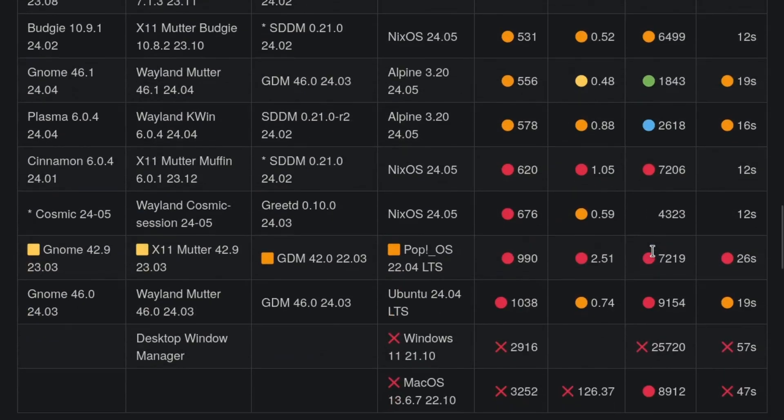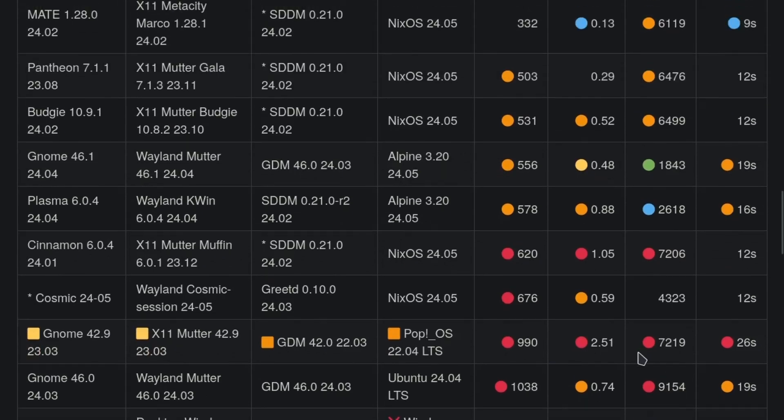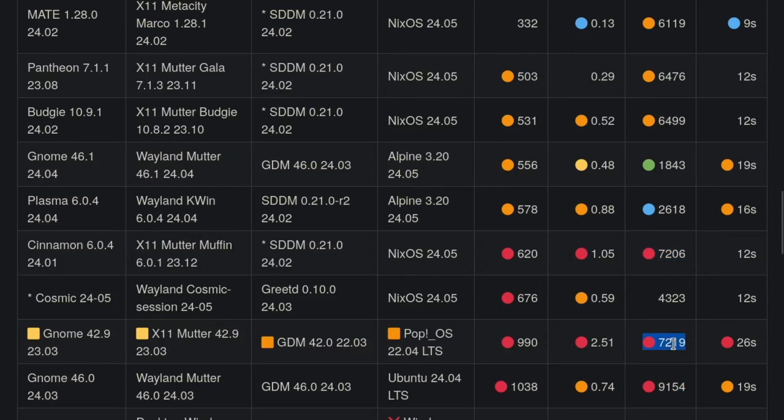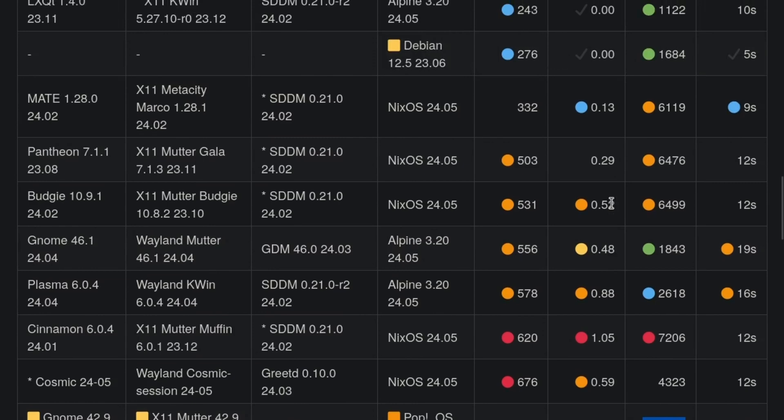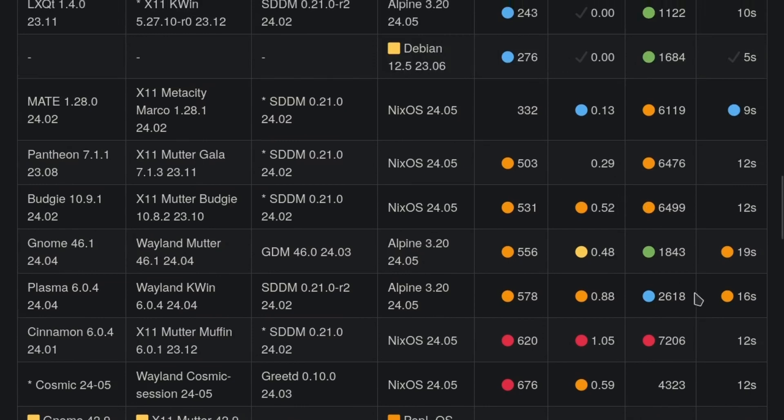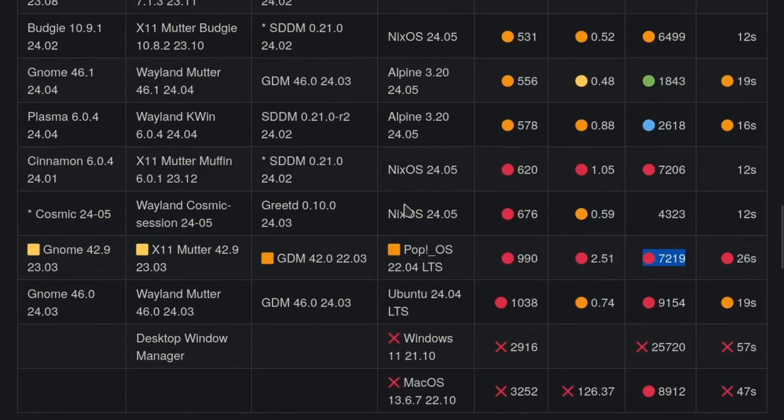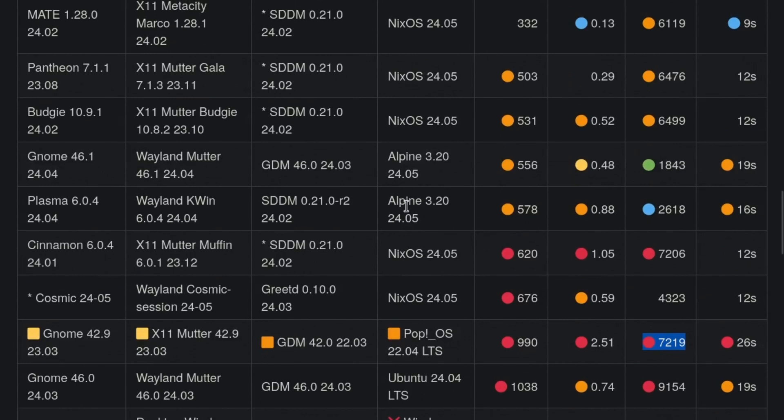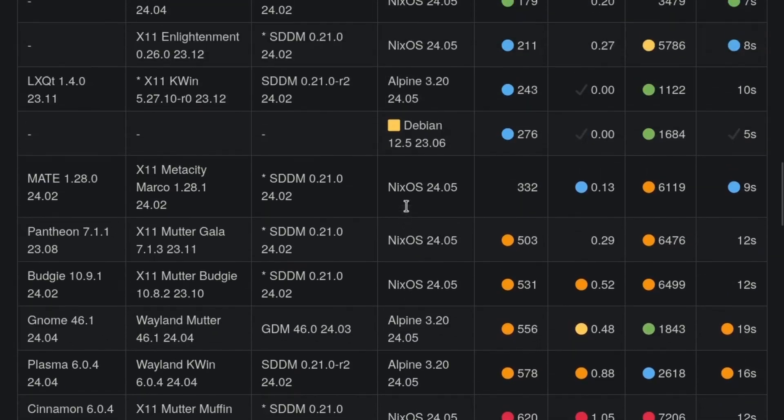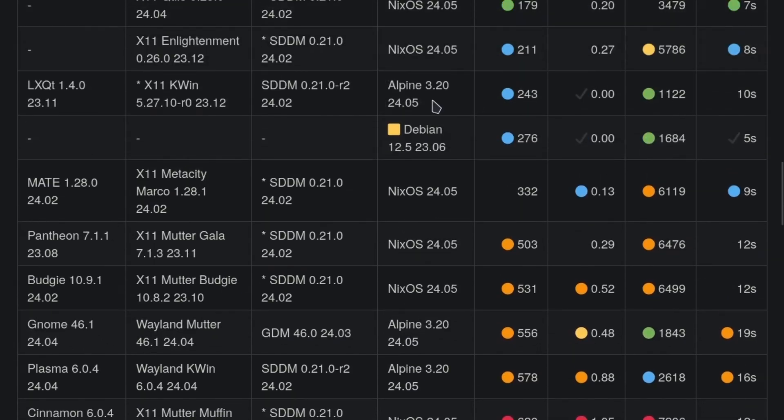The downside when you end up using more disk space like 9 gigs on Ubuntu or any of the NixOS options which are very high is that if you're using an SSD or even a hard drive, it's more IO which means you're shortening the drive life on something that you don't necessarily have to be using all that space for. So that's an advantage of using Alpine.